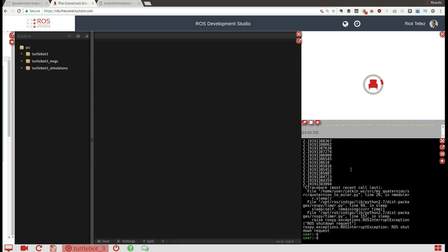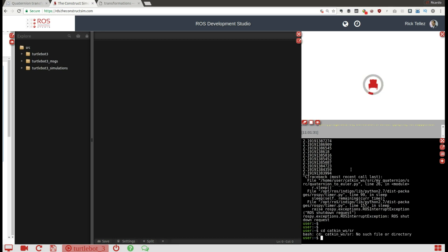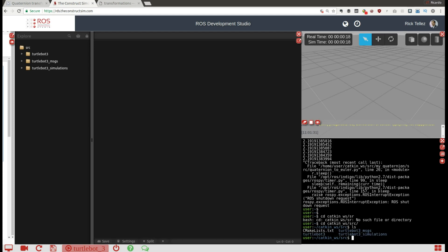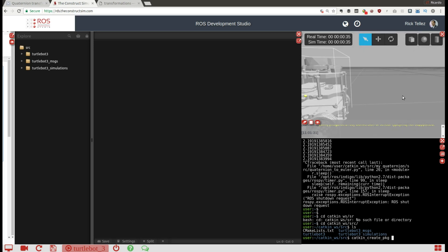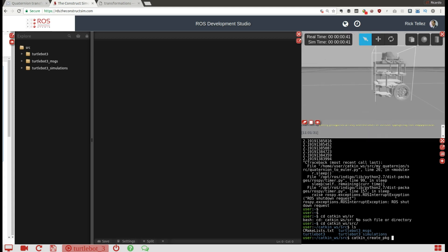In the meantime, we're going to use the development environment. I'm going to go to the Catkin workspace and create a package. We have the TurtleBot 3 simulation here — this is the robot we're going to use for this example. So let's create the package using 'catkin_create_pkg'. Let's call it 'my_quaternion_package', which depends on rospy.